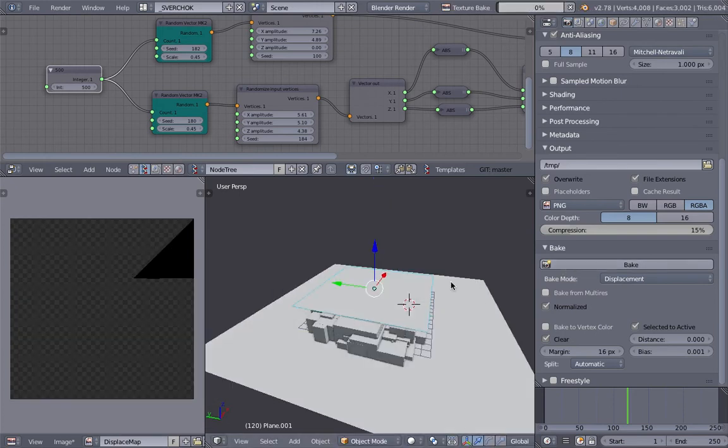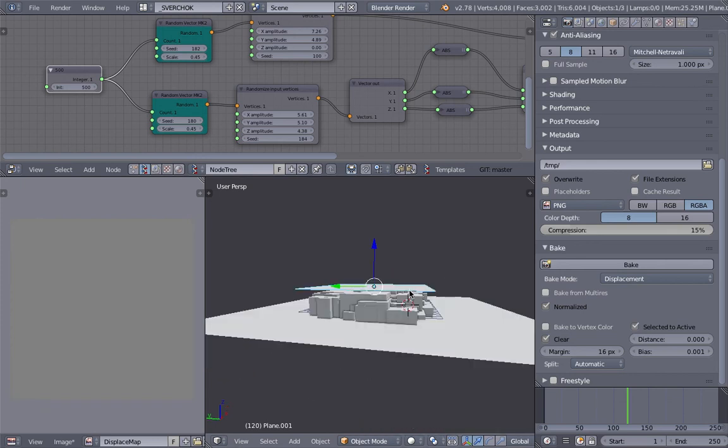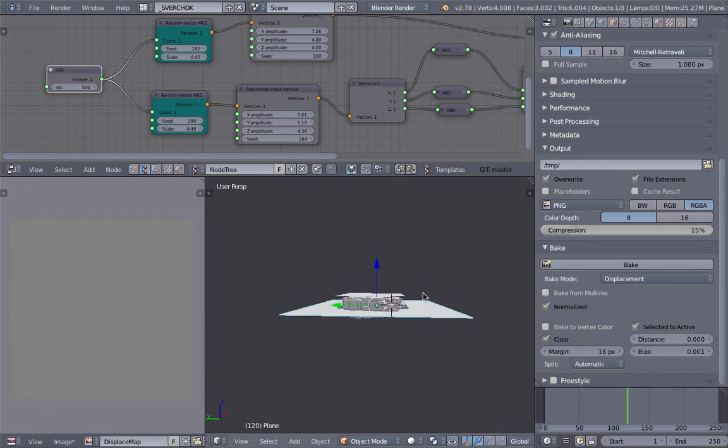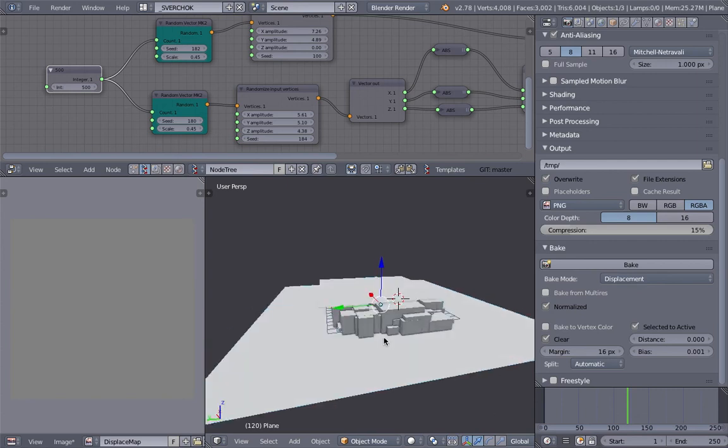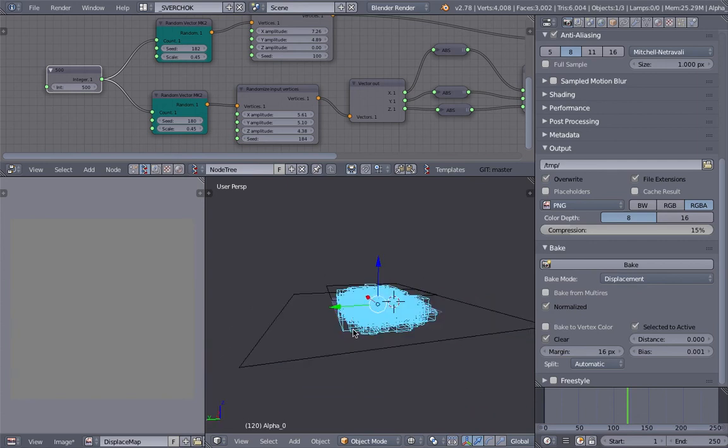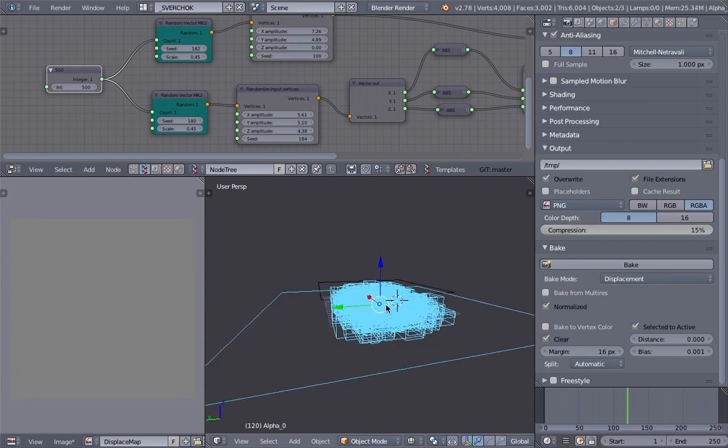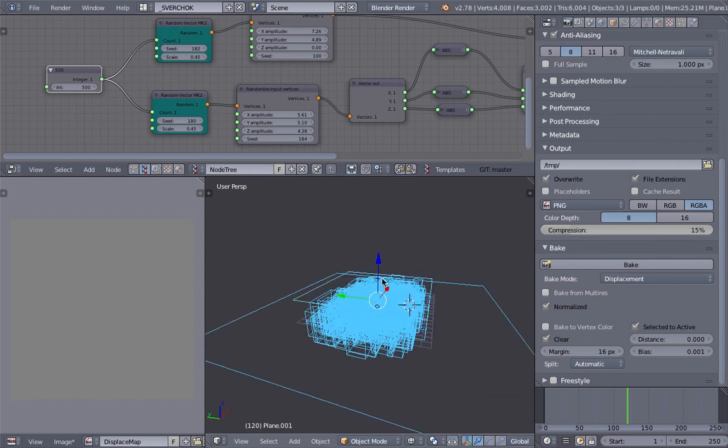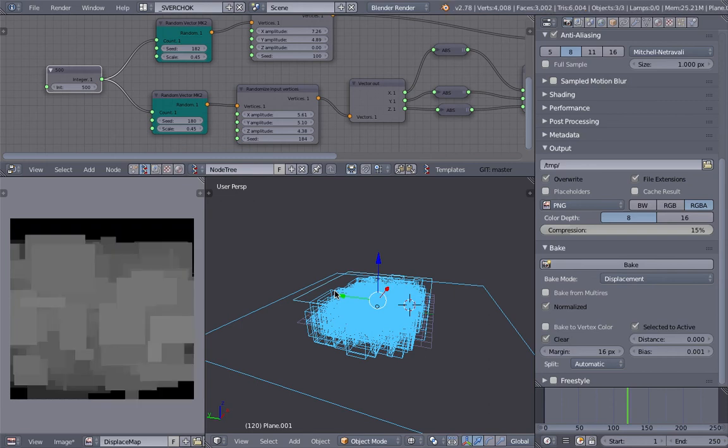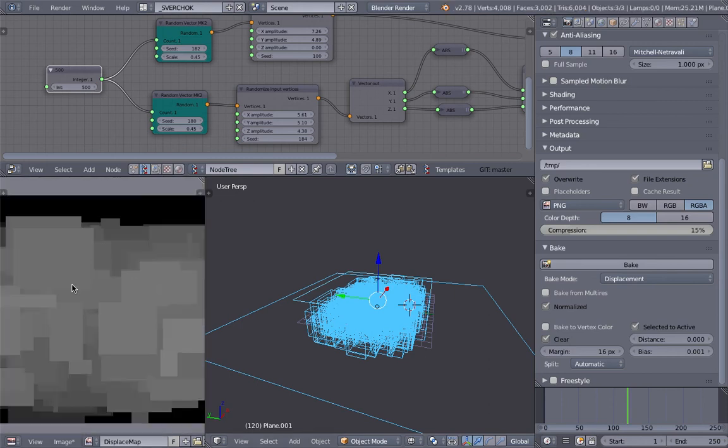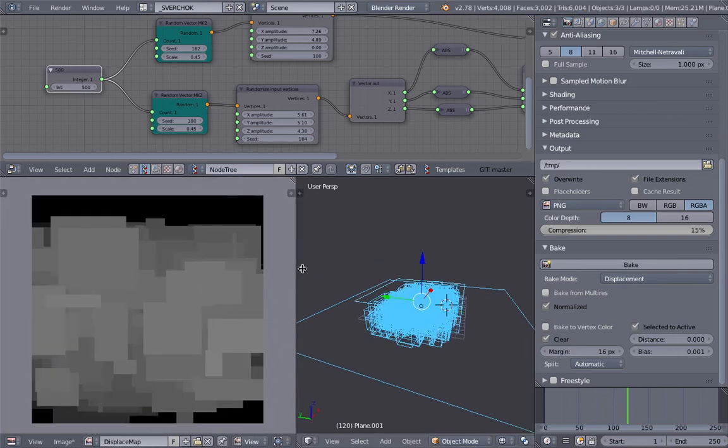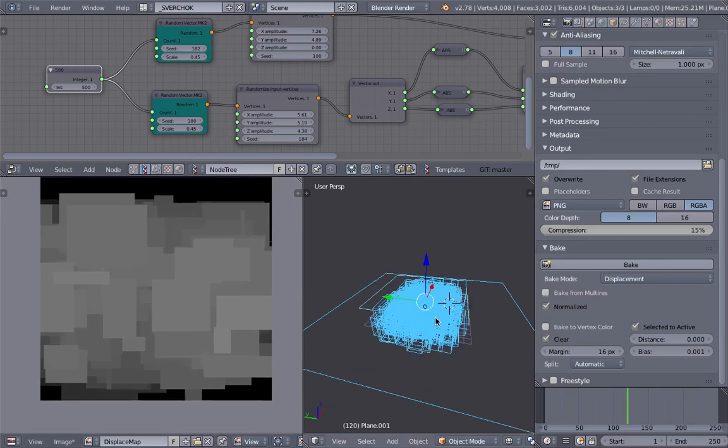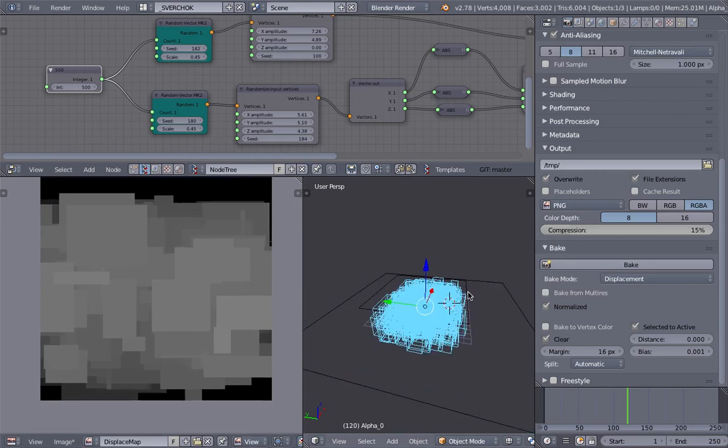Bake it again. This time I'm not getting anything - oh, I need to select the objects. Always forget that. Select the floor object, the gribble, and then our object last. Then bake it. There you go - we have a displacement map that we can use further.